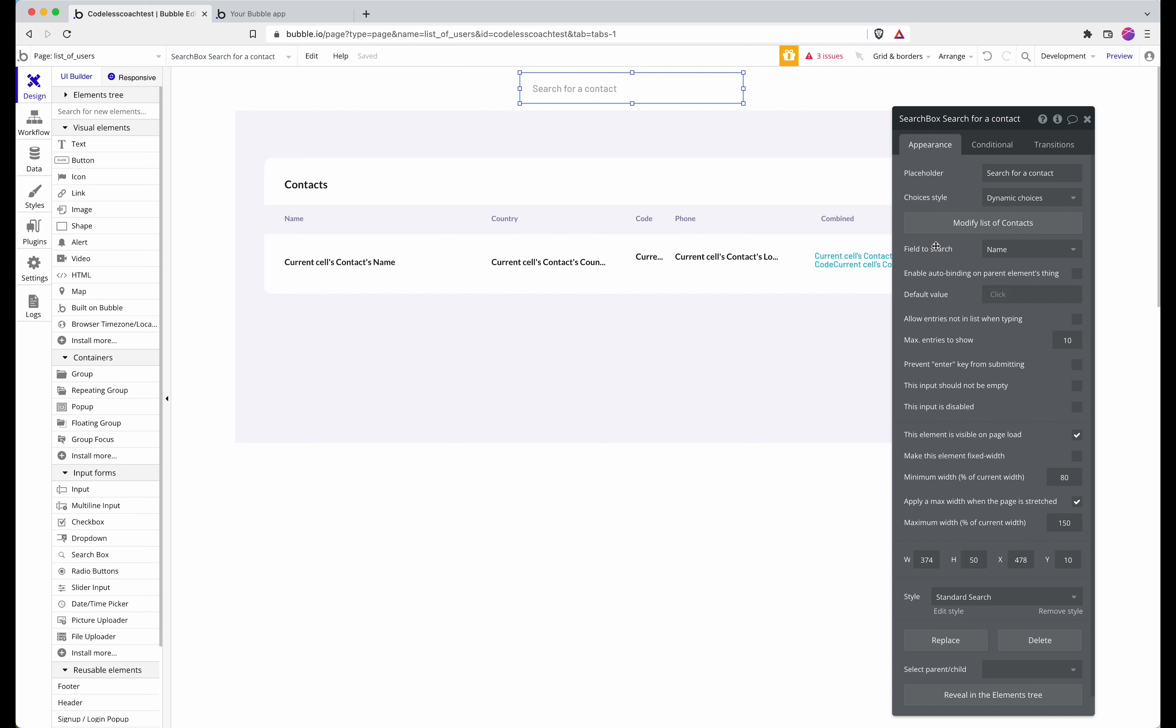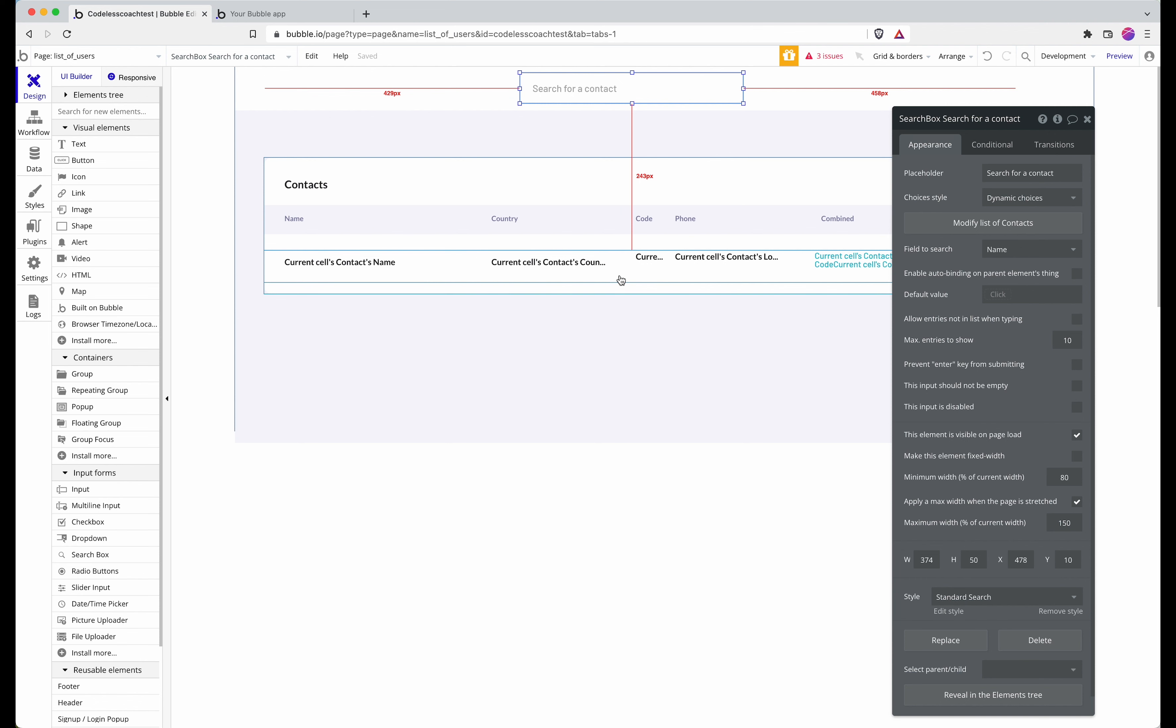But those are a few pointers of workarounds, and in a future video I'll be showing how to create a search box that both filters the content here and allows you to search more than one field at a time.